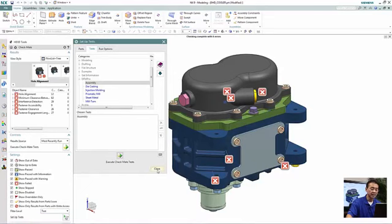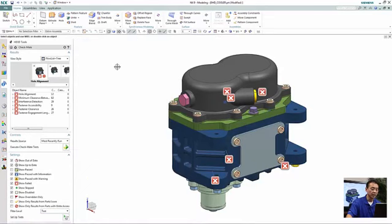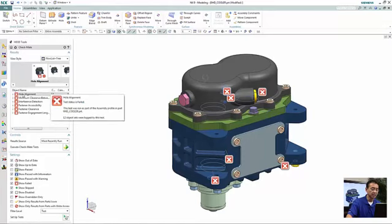So now that, once that is done, we'll go ahead and analyze what some of the results that we have seen. Let's take a look. The first one is what we call the hole alignment.